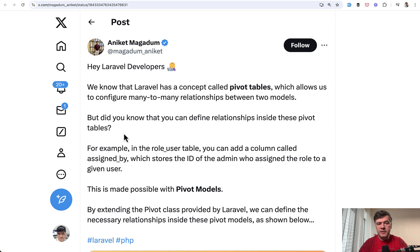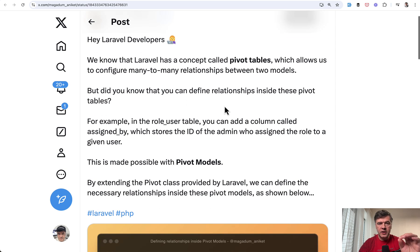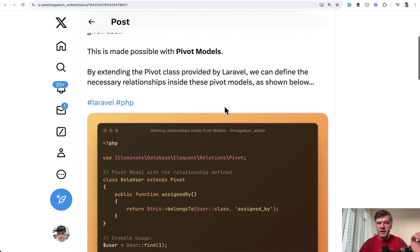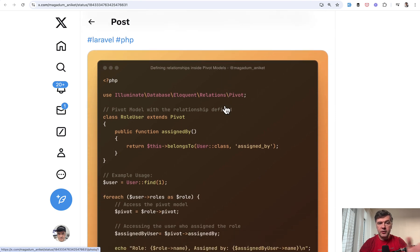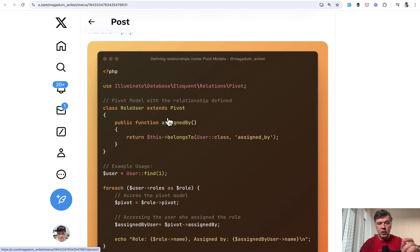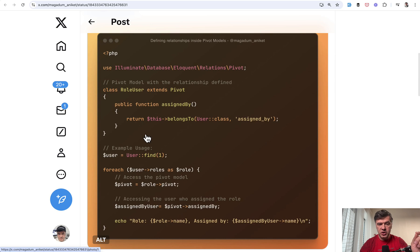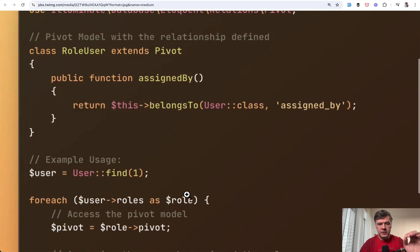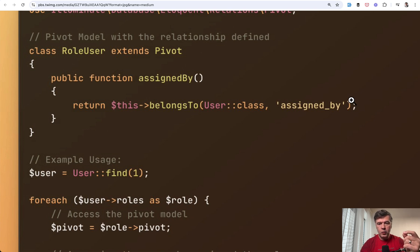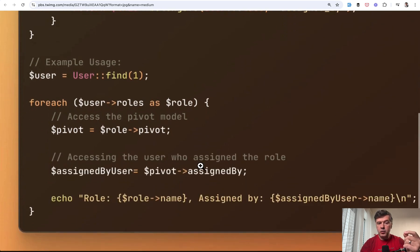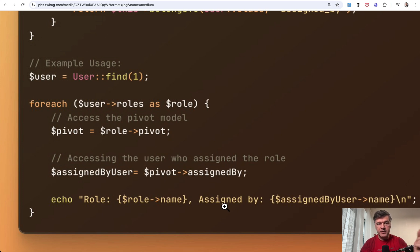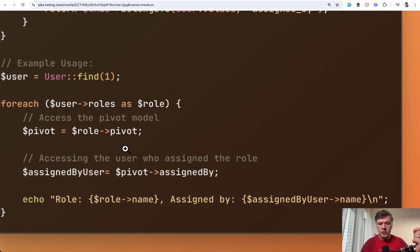The next tip comes from Aniket and it's about pivot tables. Did you know that you can not just create the pivot table in migration and then define the belongs to many between two models, but also you can create a separate pivot model for that pivot table that extends Pivot. It doesn't extend Model. And then from that table, you can add more columns inside and also use more relationships like this. For example, you have role_user with two columns, role ID and user ID, but also there could be the third column assigned_by with the foreign key. And then what you're able to do is not only access the role pivot as a model, but also use the relationships from inside of it. So you can do something like role pivot assigned by name.